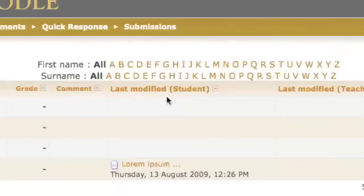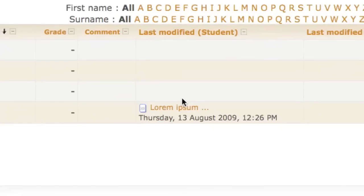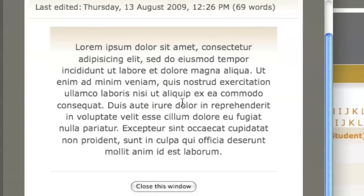You can click on a link to read each student's submission, then you can click on a link to grade each one.